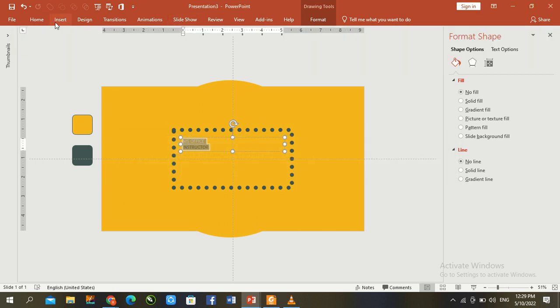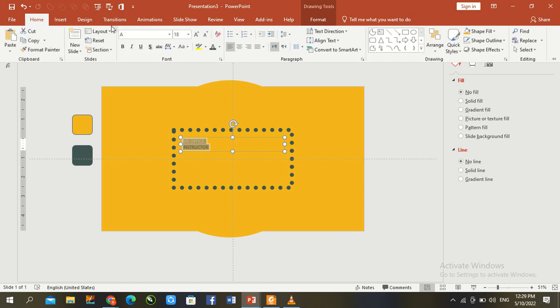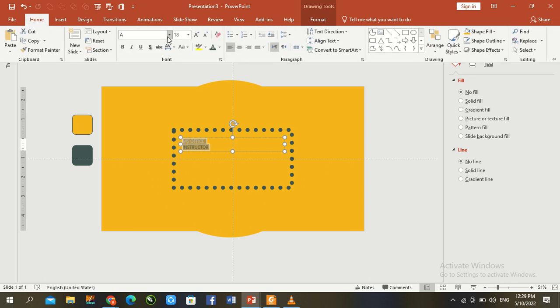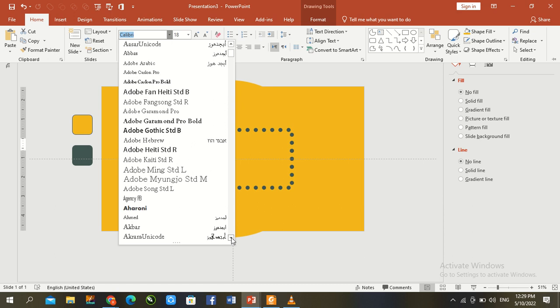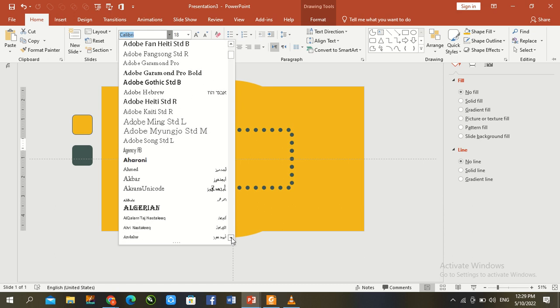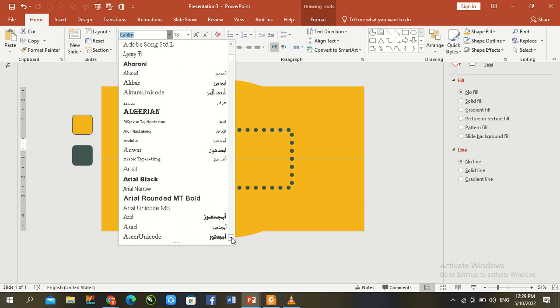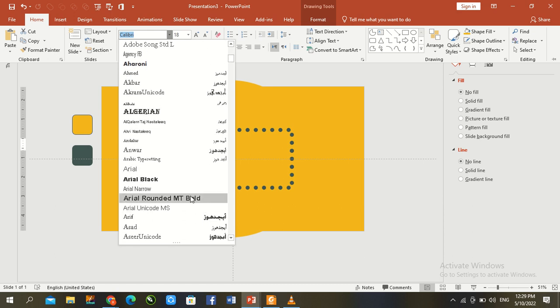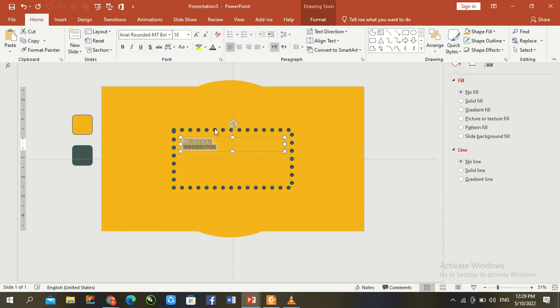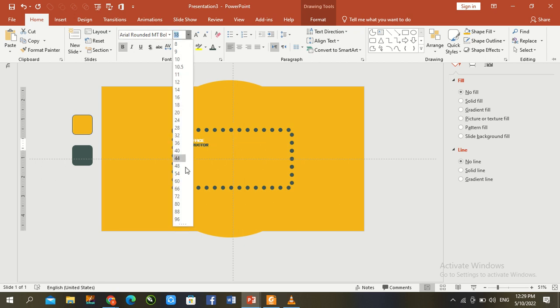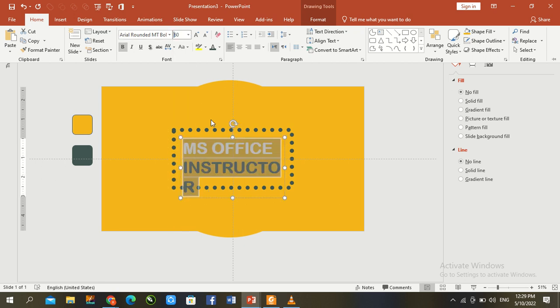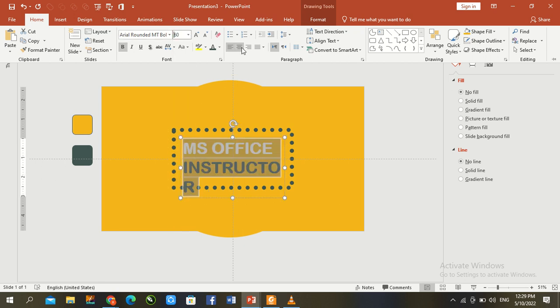Change the font to Arial Rounded, and set it to bold. Increase the font size to 60. Everything is complete.